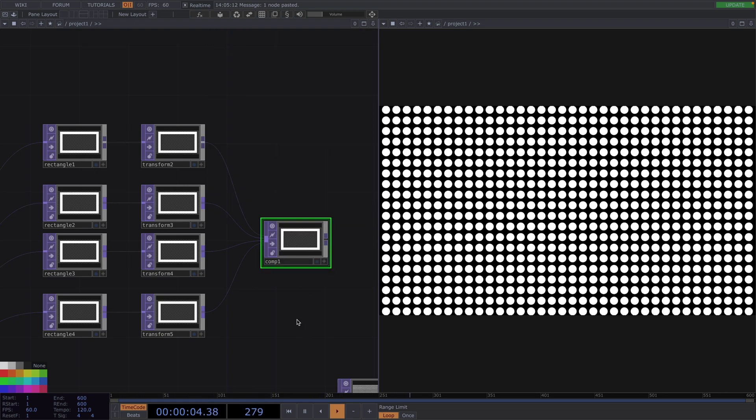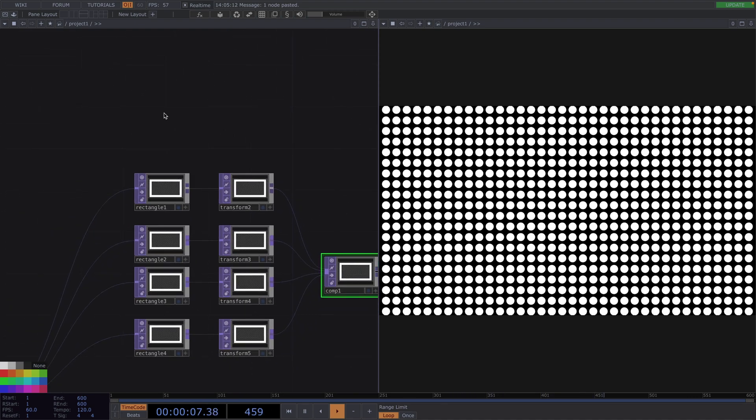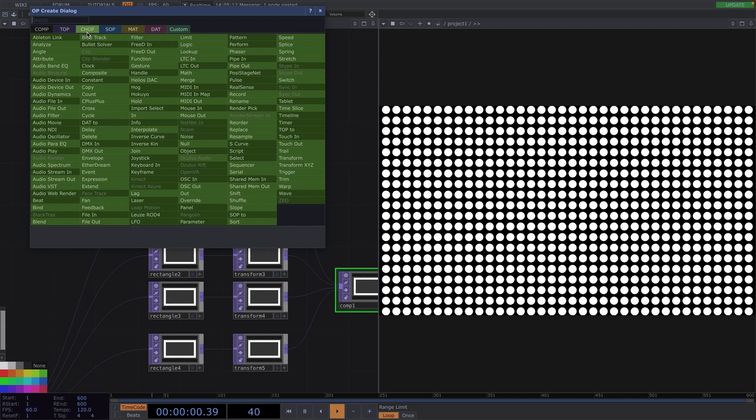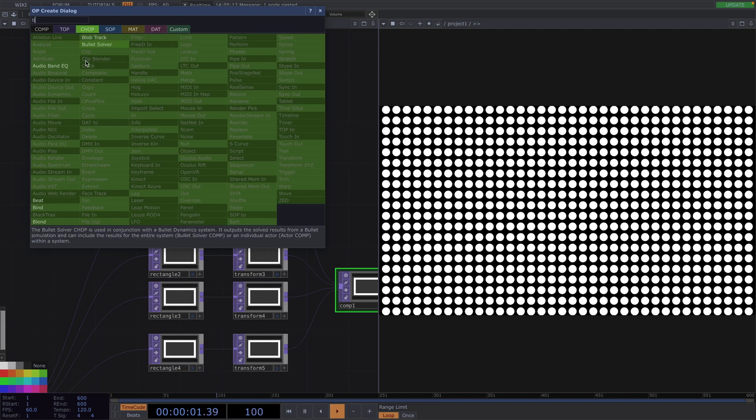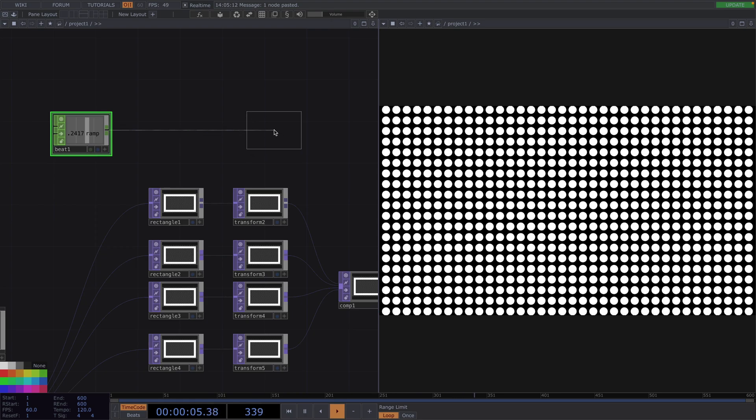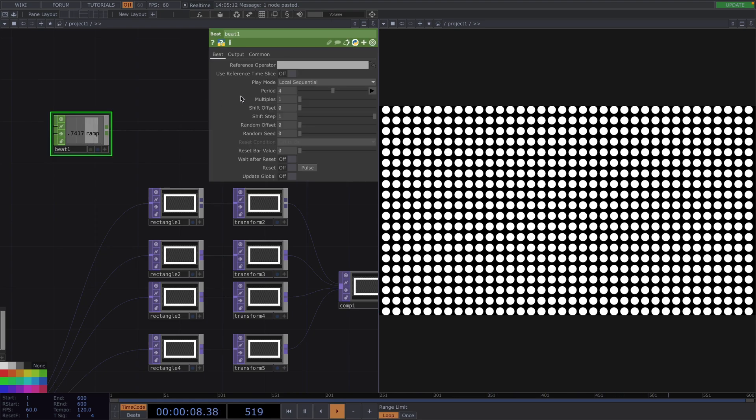This blending mode will simply add pixel values of one layer with the other. From here, let's press Tab and create a Beat Chop followed by an All Chop. The Beat Chop generates a variety of ramps, pulses and counters that are timed to the beats per minute.